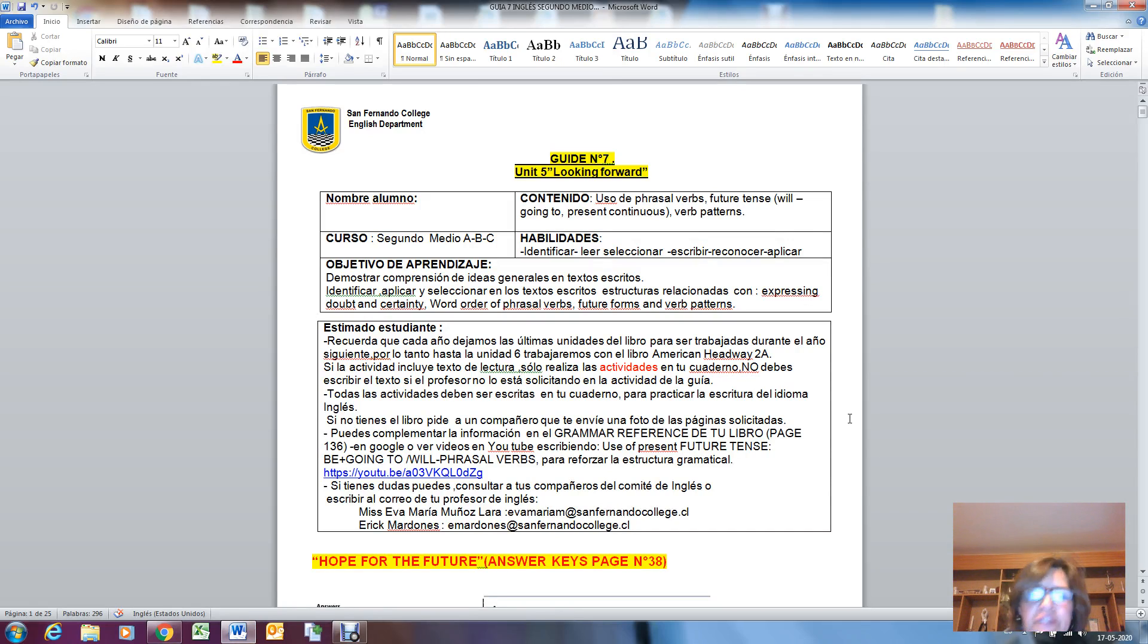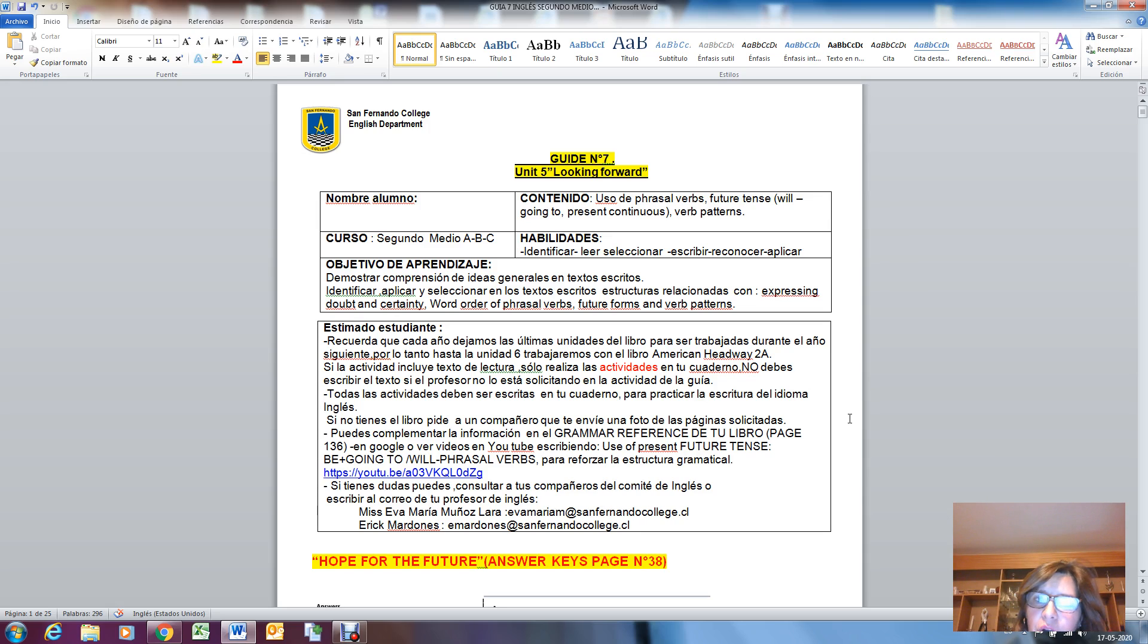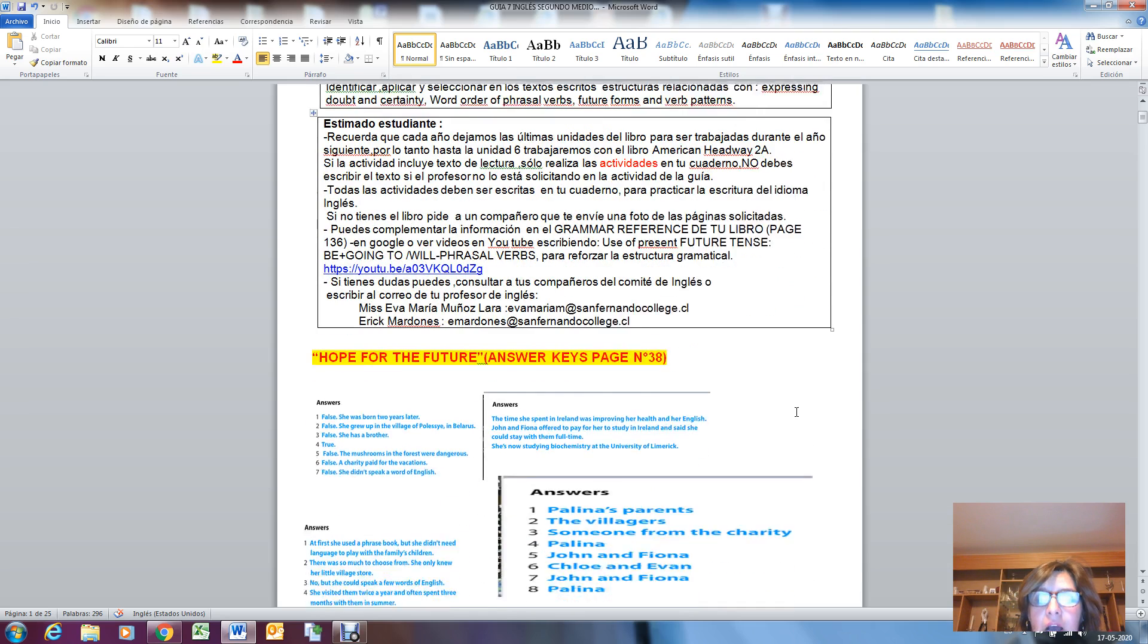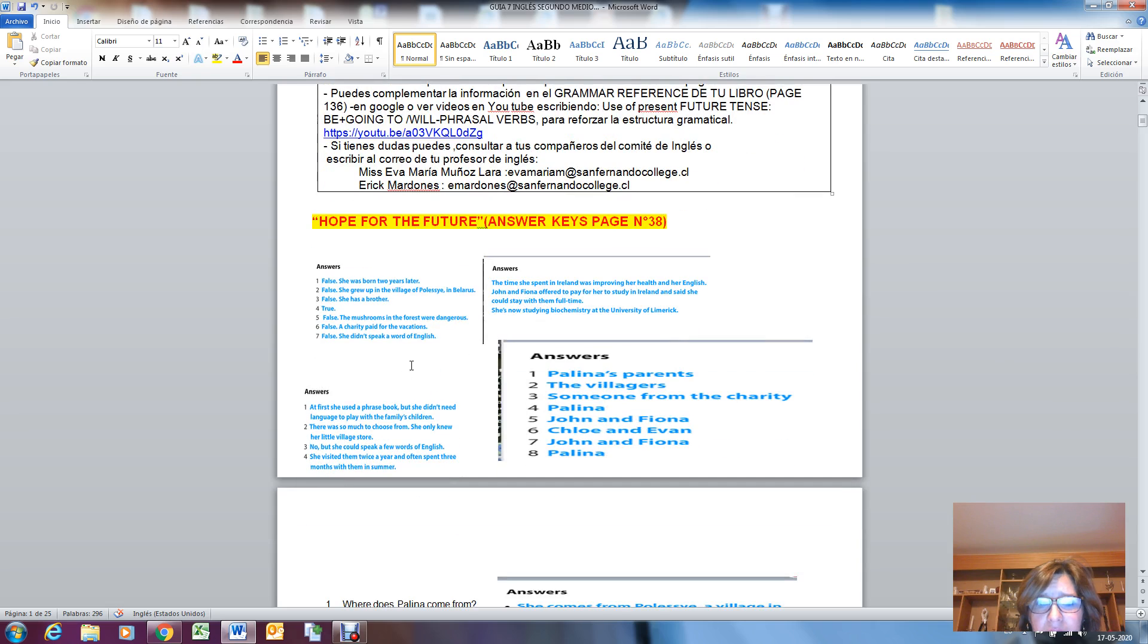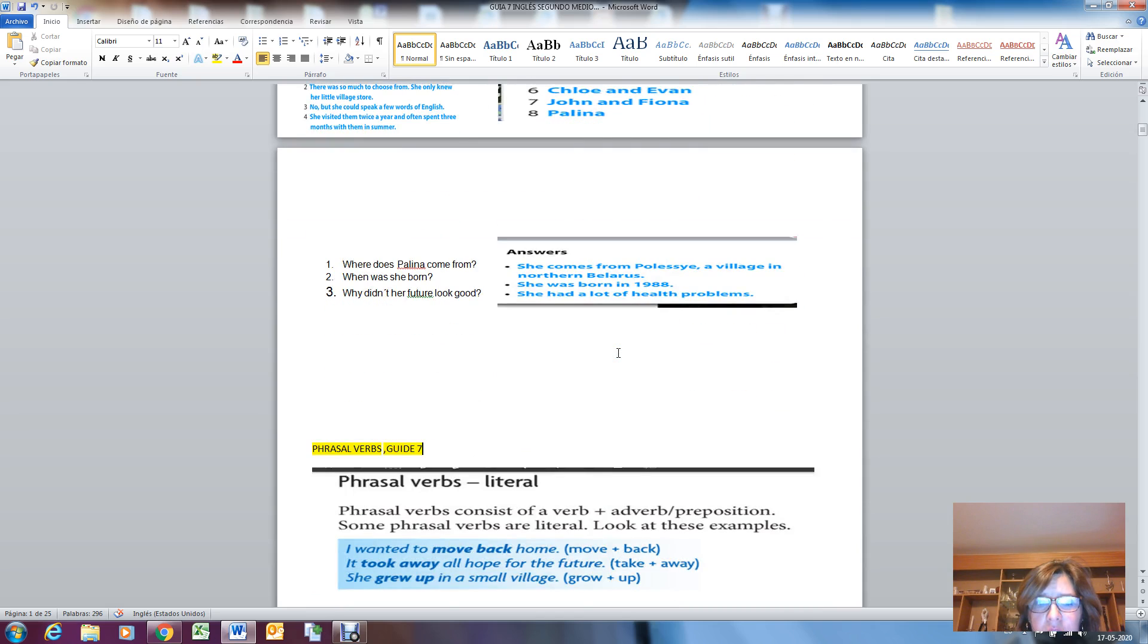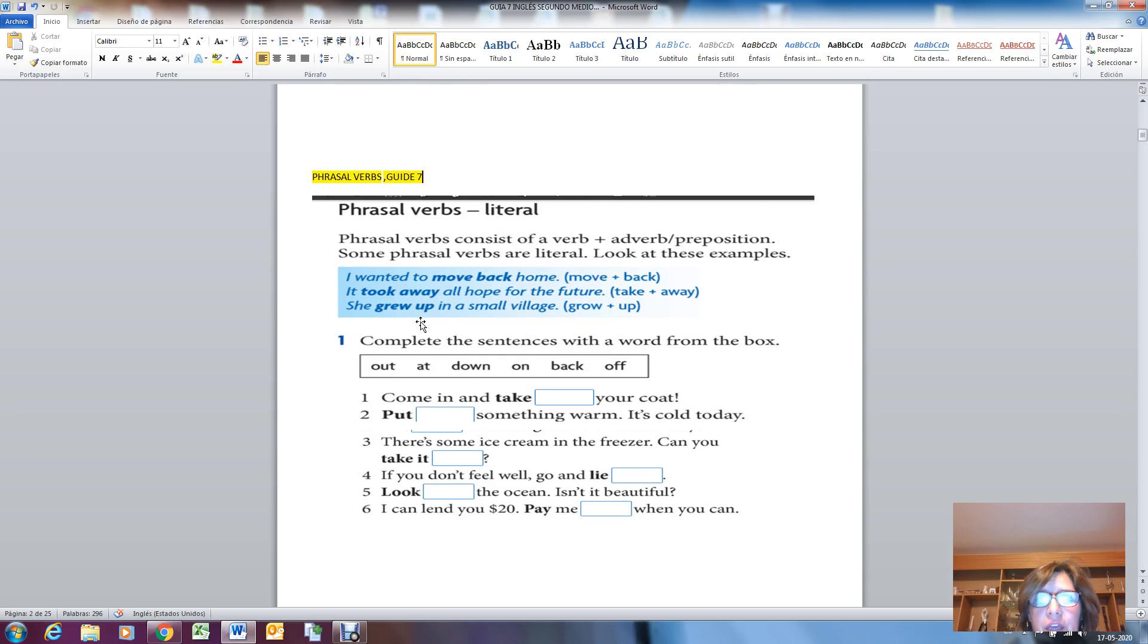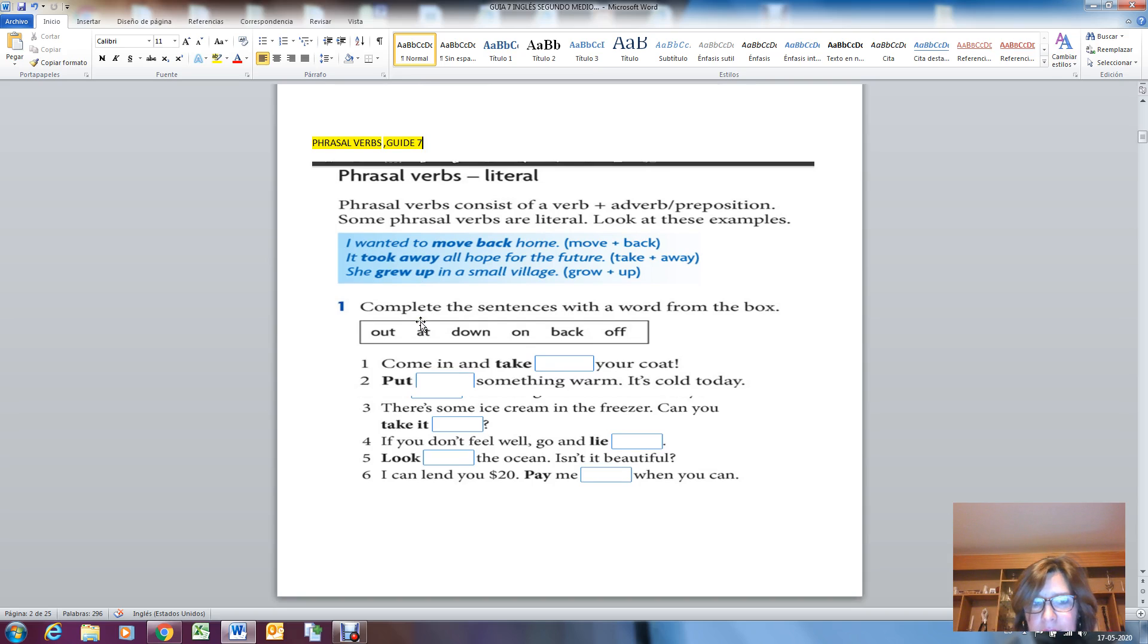Okay, hello. Here we are, the second part of the video about guide number seven. In the first part we talked about the grammar focus, future tenses, and we checked the questions about the topic 'hope for the future.' You remember Palina? These are the same that I showed you in the video. The reading comprehension. And here we are today, we're going to focus on the phrasal verbs in context.